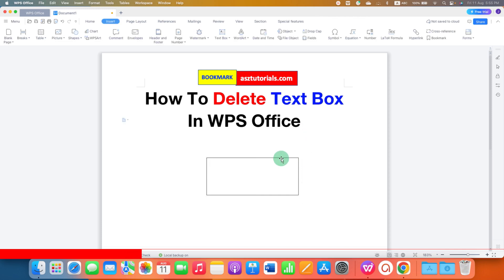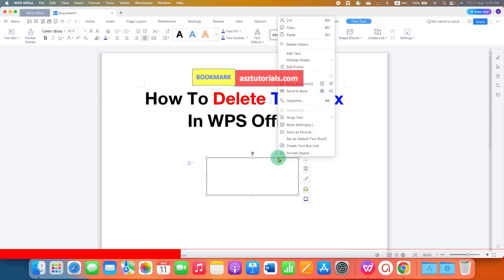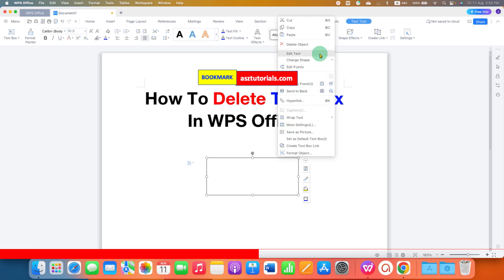what you can do is just click on the text box border and right-click on the text box. You won't find a 'Delete Text Box' option here. However, there is one option: Delete Object. So basically this text box is an object, so if you click on Delete Object, the text box will be deleted.